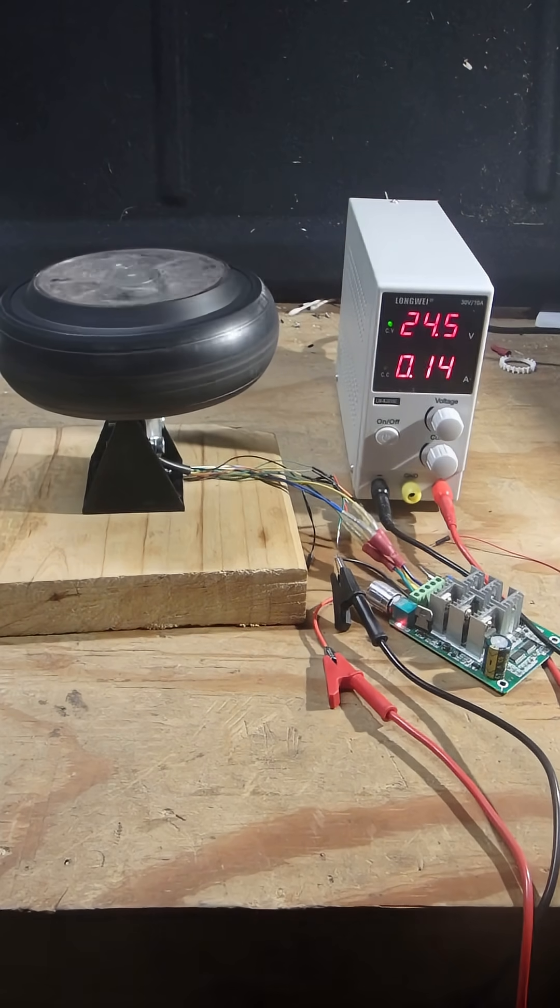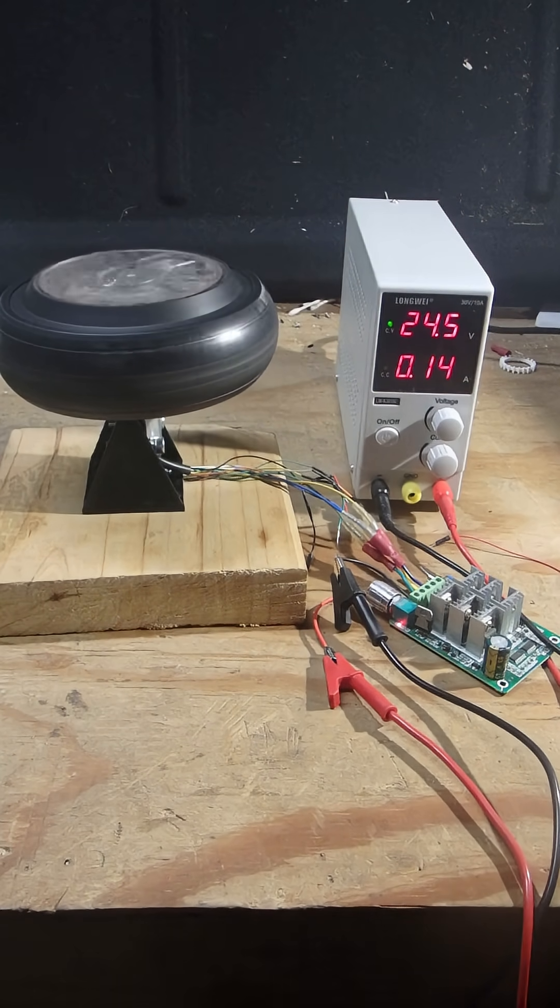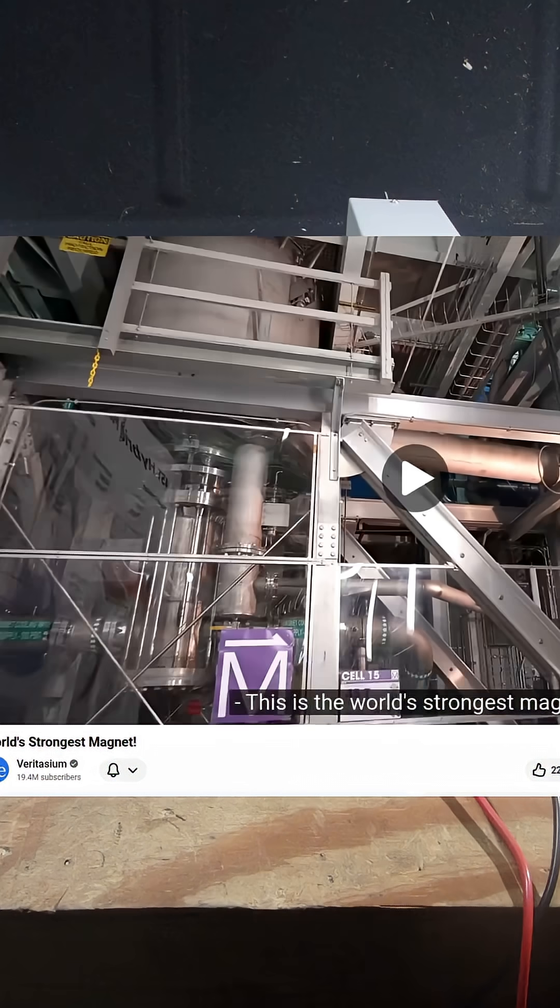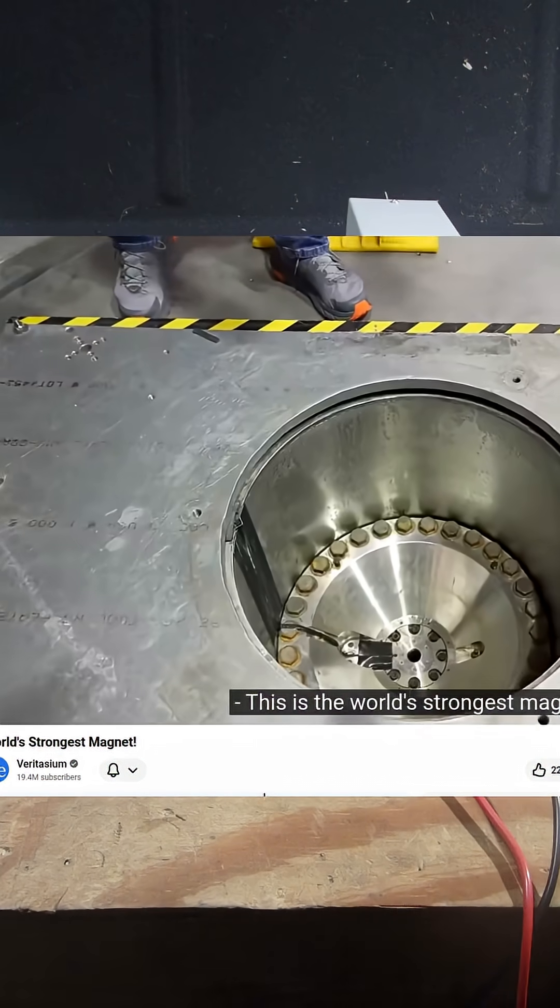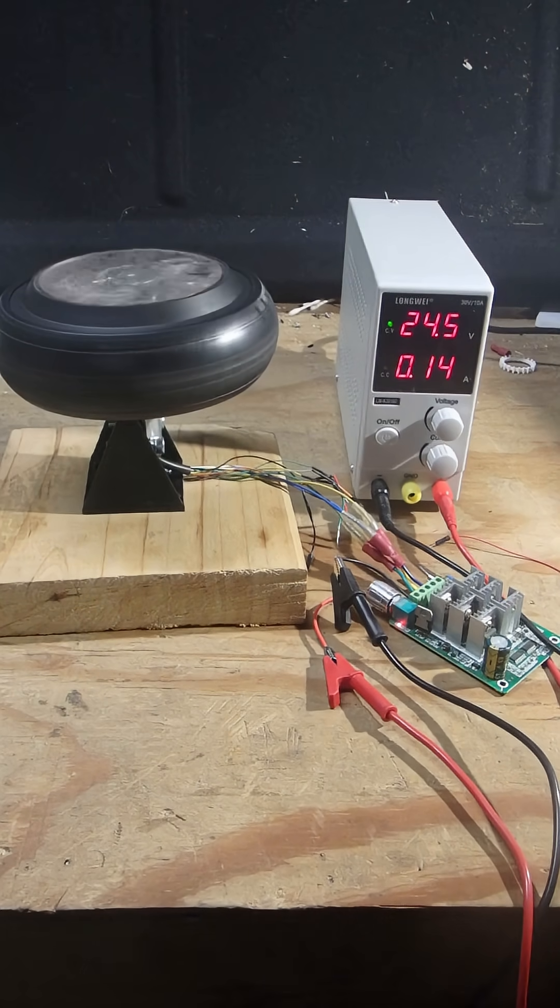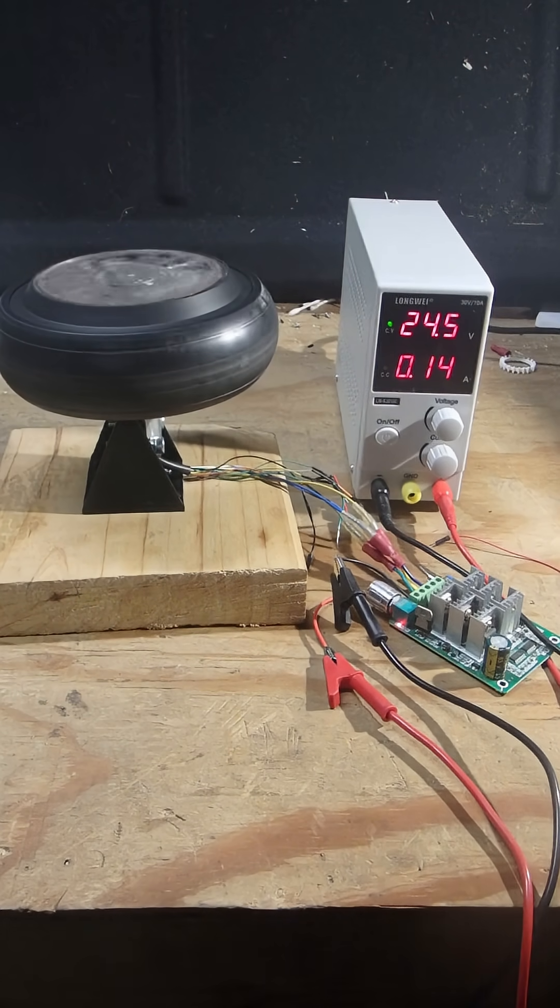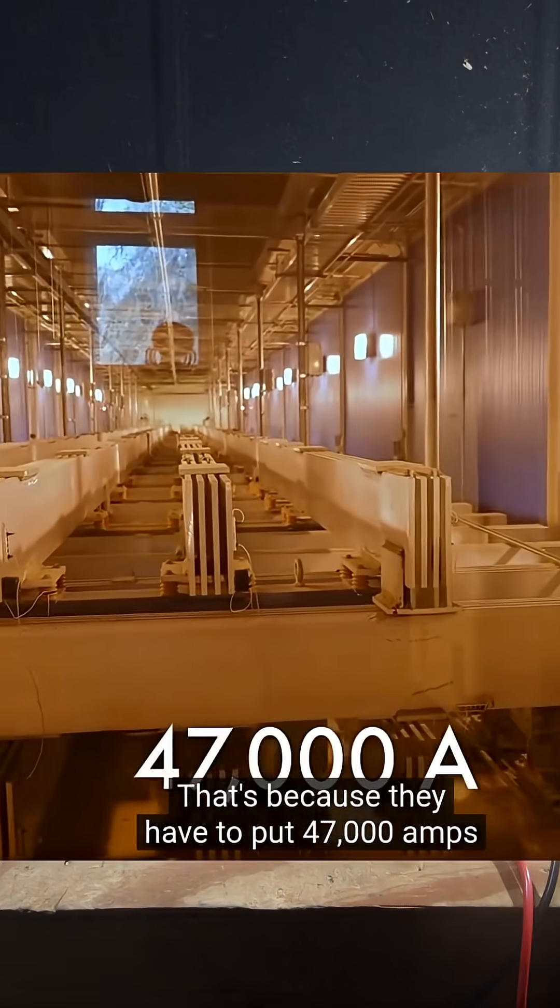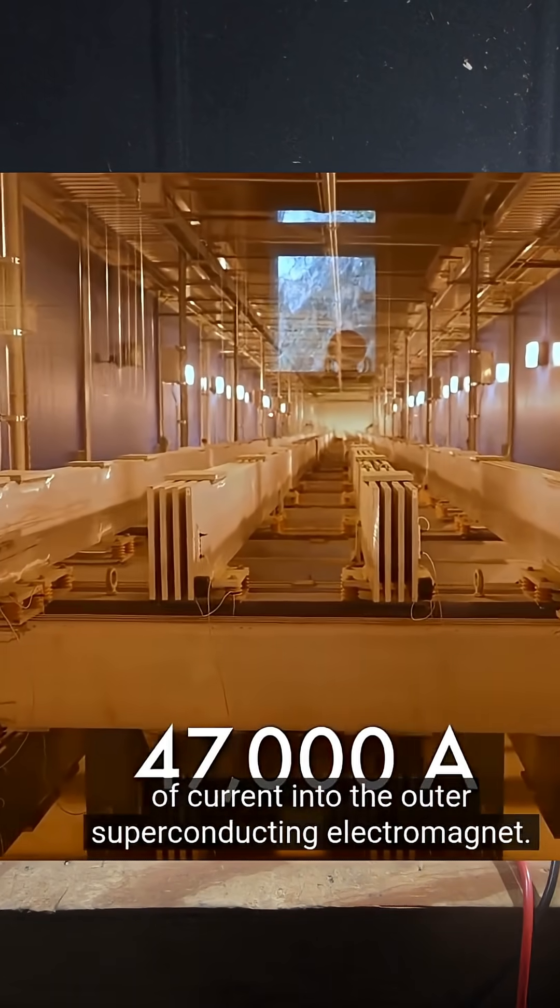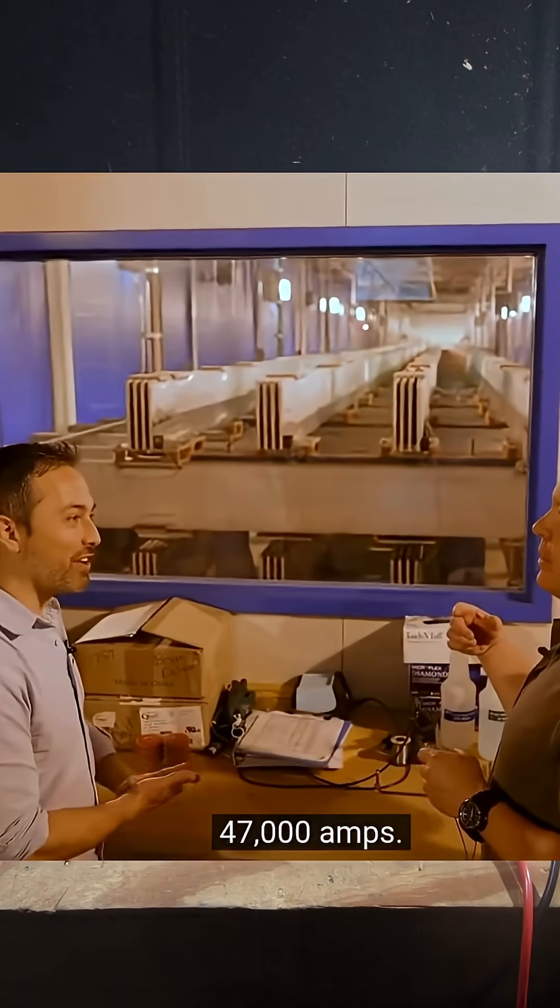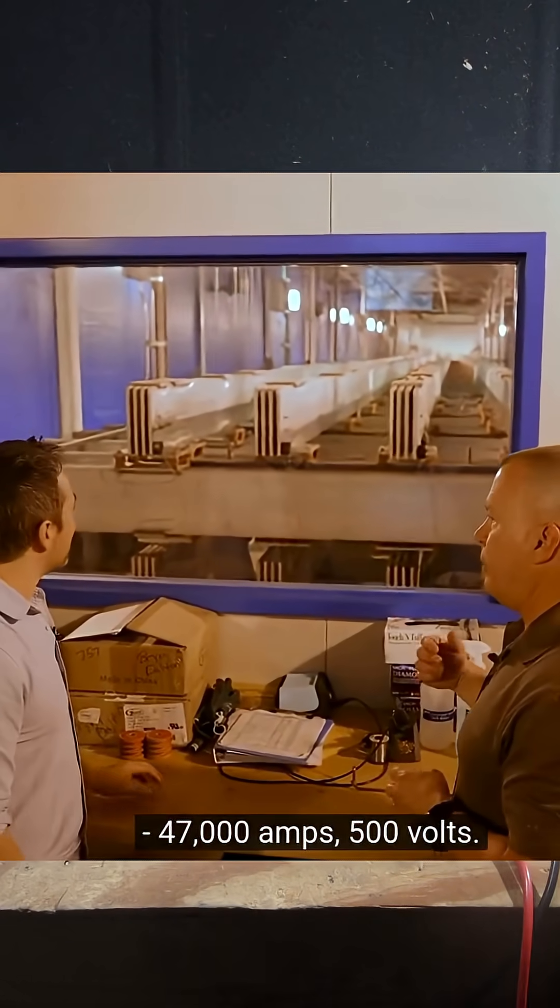What's interesting about this is I remember watching a Veritasium video talking about the world's strongest magnet and how they have to put 47,000 amps of current into the outer superconducting electromagnet. 47,000 amps, 500 volts.